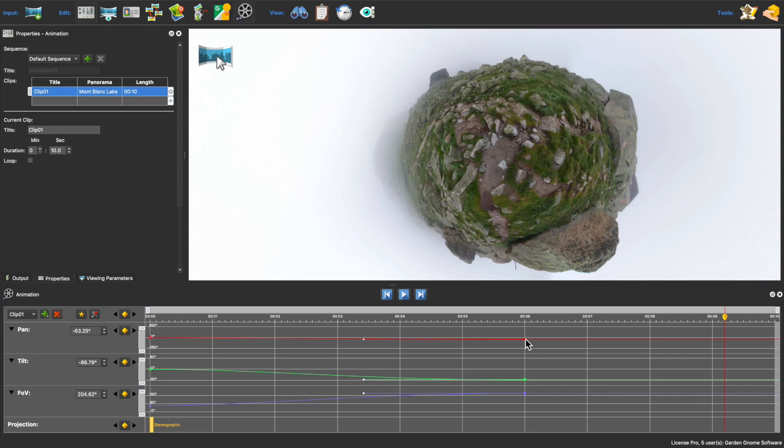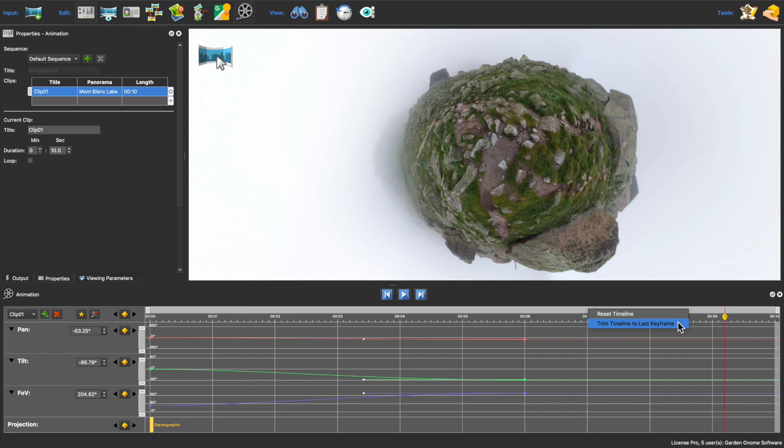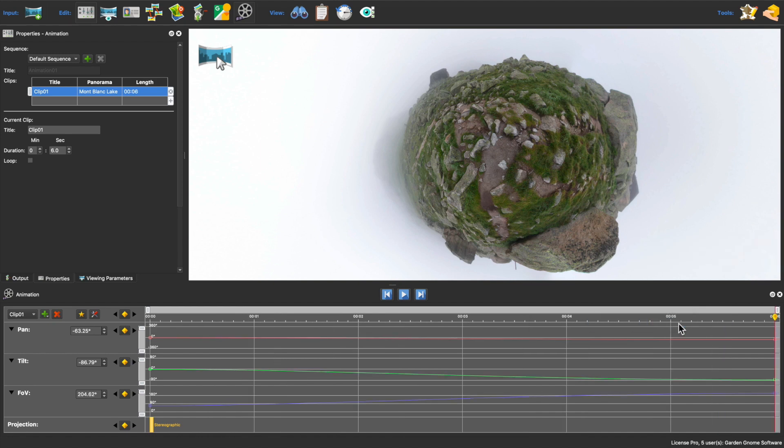The second thing I want to change is this extra time. I don't want to animate anymore, so I'll trim the timeline to the last keyframe to avoid exporting extra frames where nothing is happening.